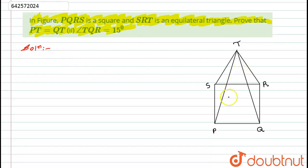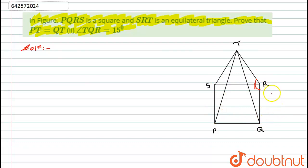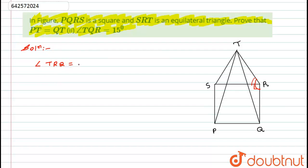First of all, we have given that PQRS is a square and triangle SRT is an equilateral triangle. To prove PT equals QT, I will find angle TRQ. This angle is the addition of angle QRS, which is 90 degrees because PQRS is a square, and 60 degrees because triangle SRT is equilateral. So angle TRQ equals 90 plus 60, which equals 150 degrees.